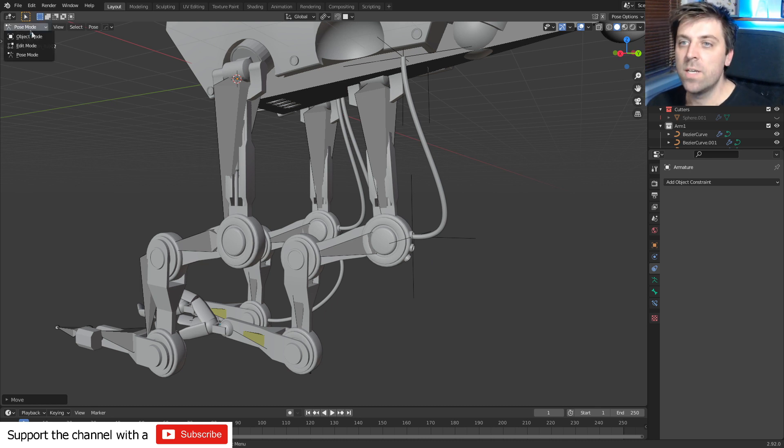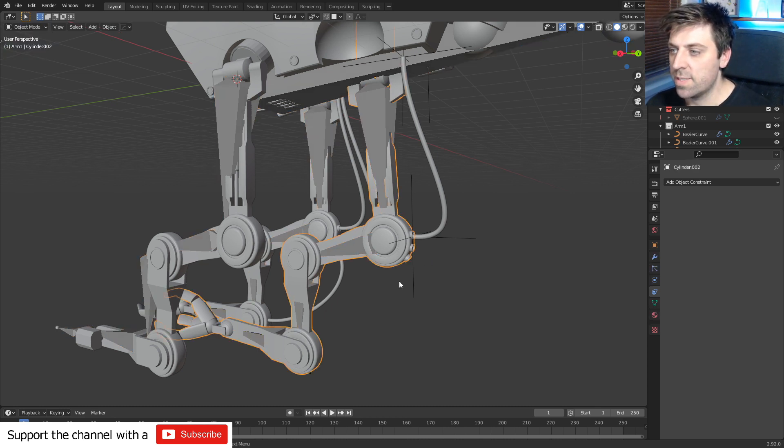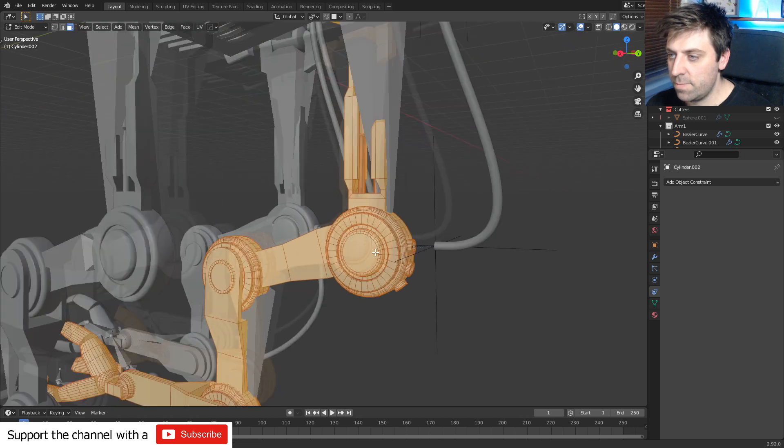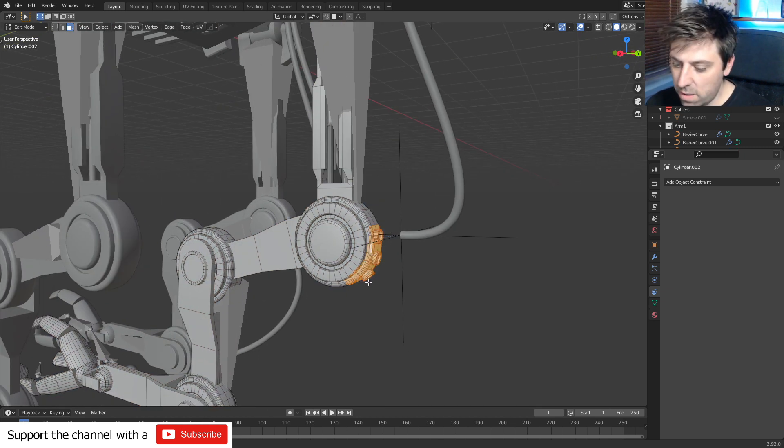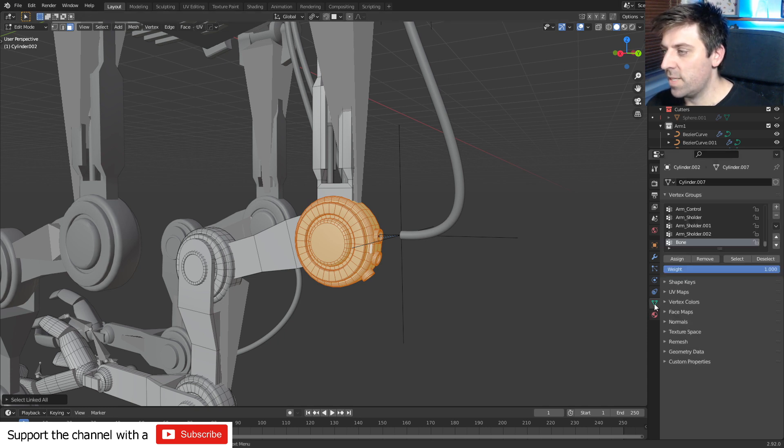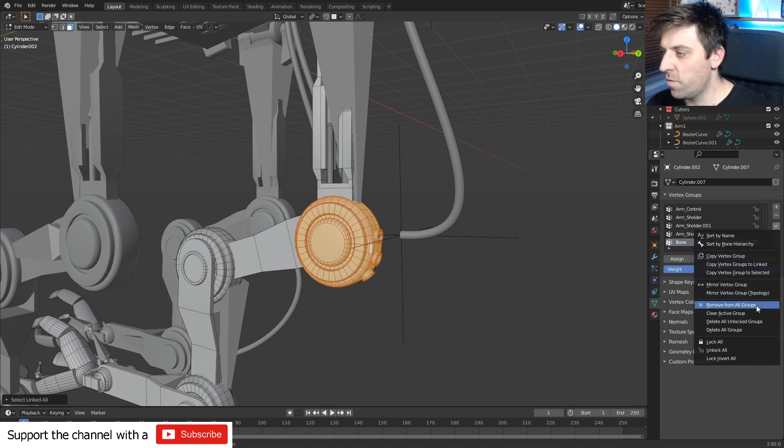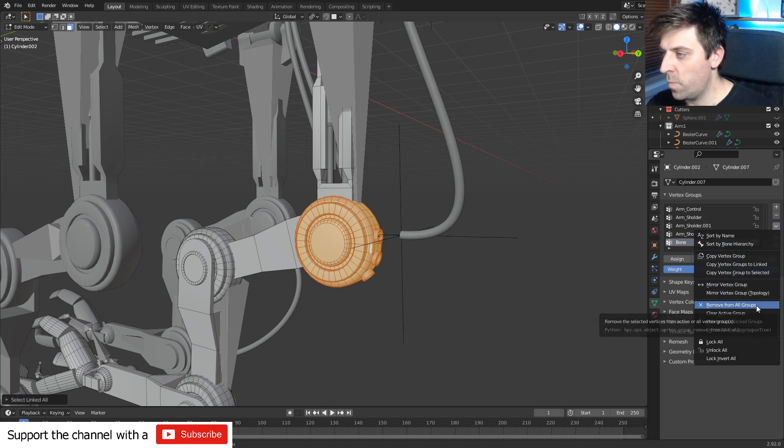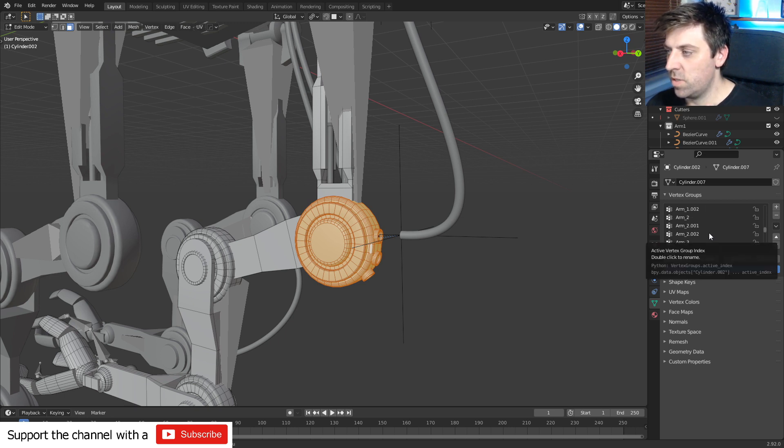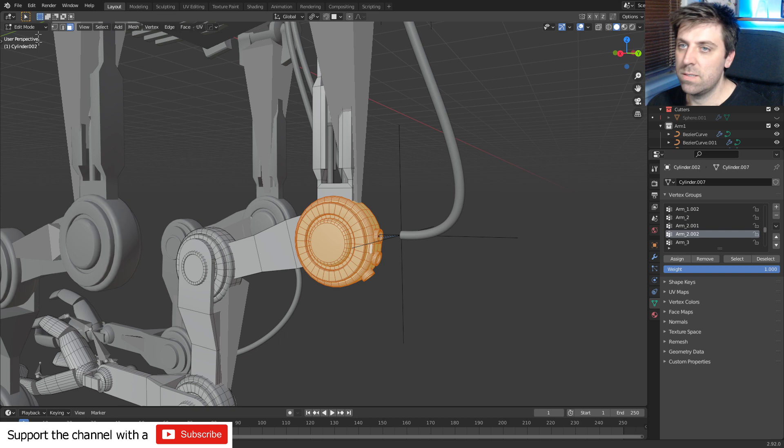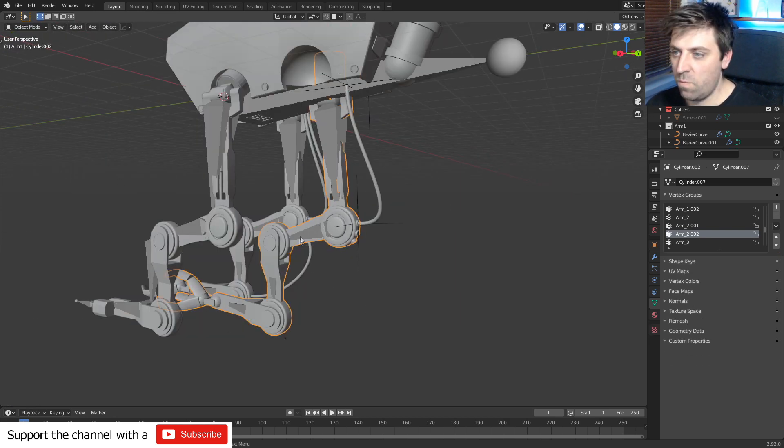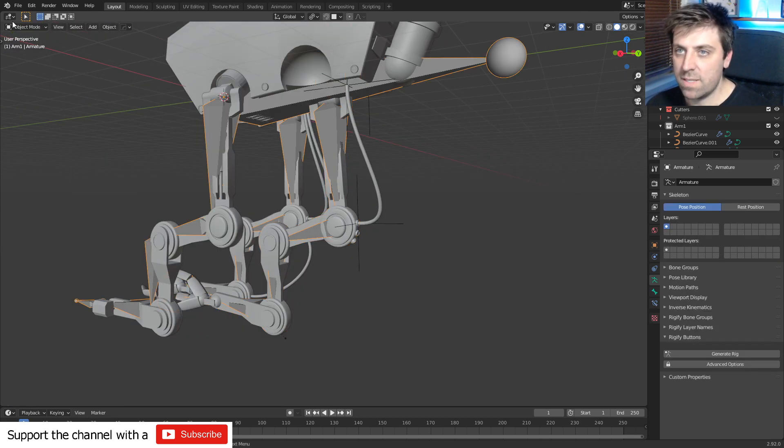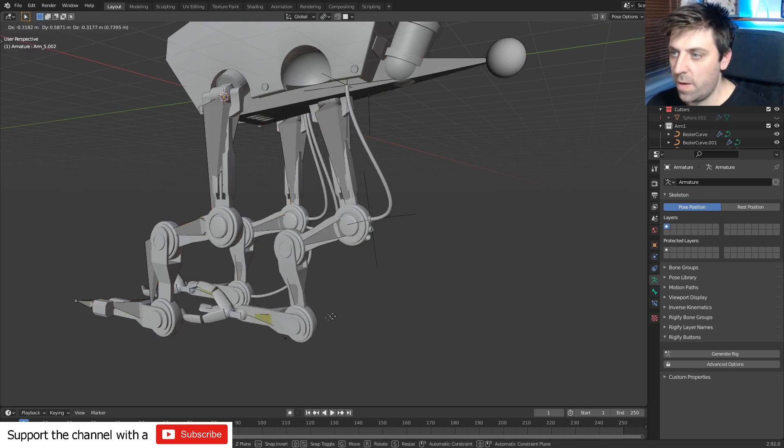So probably what I've done is I haven't assigned them to the correct bone. So from here I'm going to object mode, select this here, let's grab these pieces in here, Ctrl+L to select everything that is linked. Let's come over into the vertex groups, we can remove from all active groups. From here I'm going to come up and it's going to be armature zero zero two, assign.